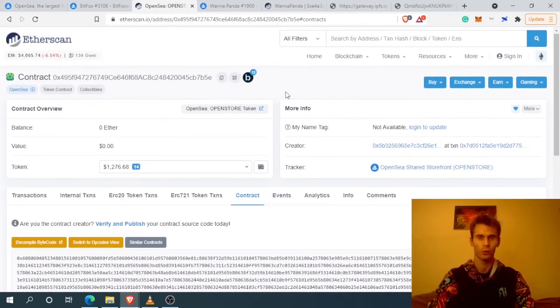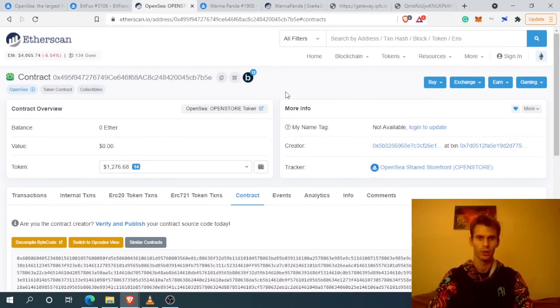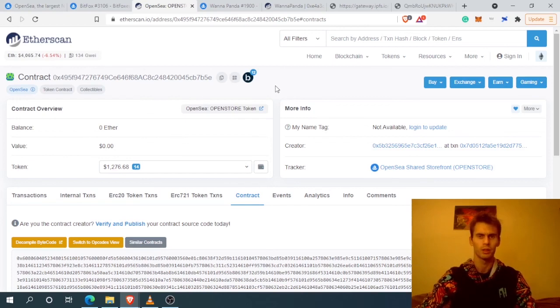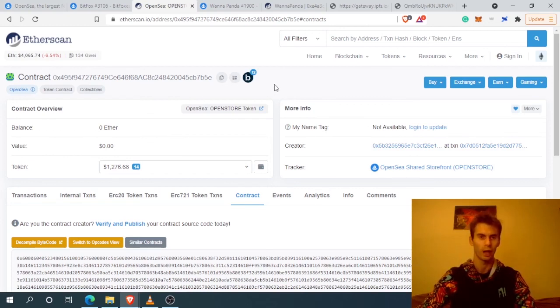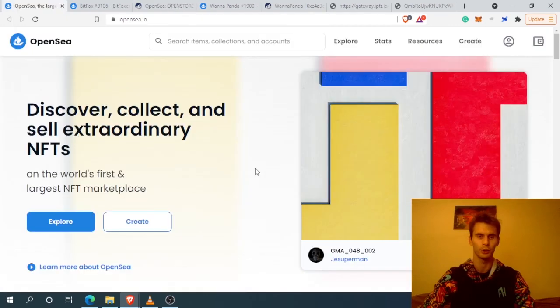You would need to do it manually through a different application and interact with the blockchain by yourself, which is not convenient but it is possible if you have the knowledge. This is it for this quick video - hope you enjoyed it and I'll see you in the next one.